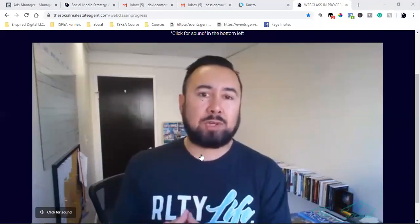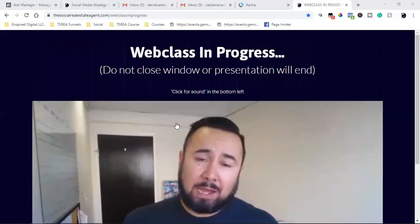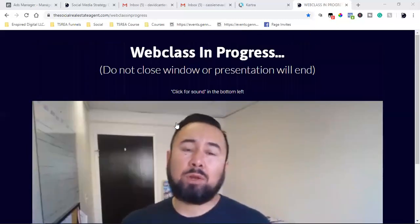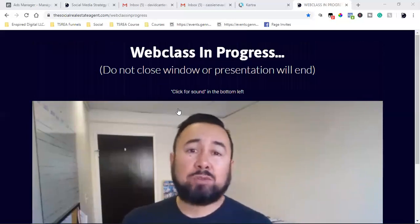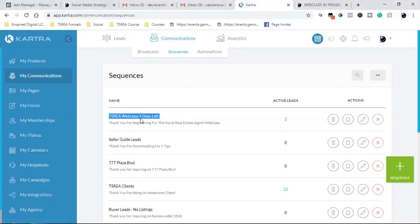When they opt in, they come to the landing page, enter their name and email, then come to the webinar. Whether they watched it or not - that's my communications on the left. Hover over that and click on sequences - this is your email autoresponder. You're going to tie a sequence to a list. Whoever's opting in to a specific landing page or they're a customer, they're on a specific list.